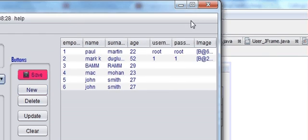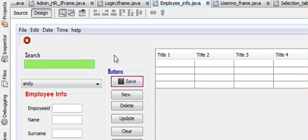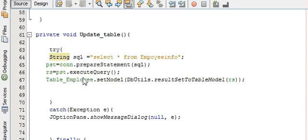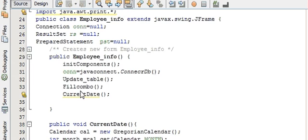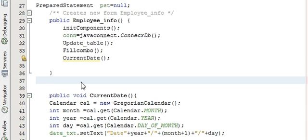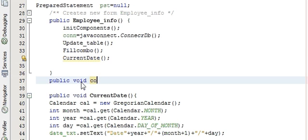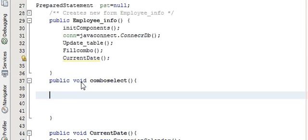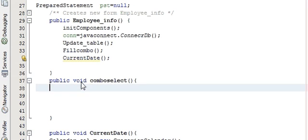So how to do that, I'm going to show you today. First of all, go to your source code and in here make one more method. I'm making a new method — public void — and the name of this method will be comboSelect.